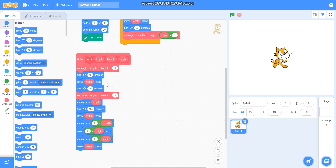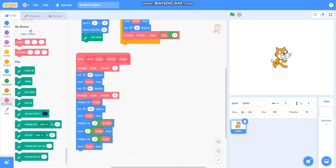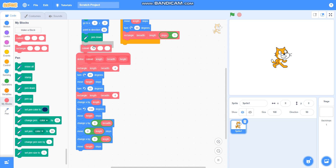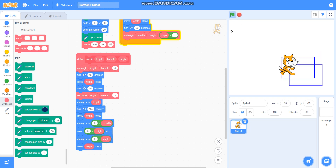Our program is ready. Let's check if it is working or not. I will place this cuboid block here and take the length as 150, the breadth as 100, and the height as 50. Yes, it is drawing a cuboid. I will hide this sprite so you can see it clearly.